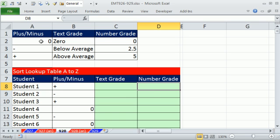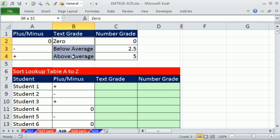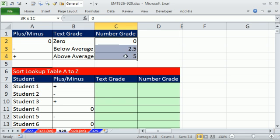Here's our lookup table. In the first column, we have a list of the items we're looking up: plus, minus, or zero. In the second column, we have the words we want to return to this column. And in the third column of our lookup table, we have the numbers we want to return here.